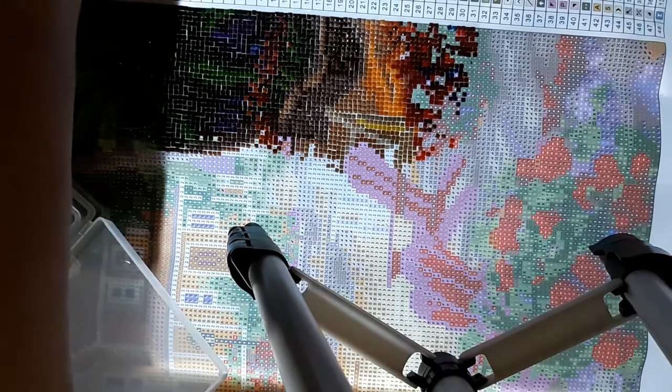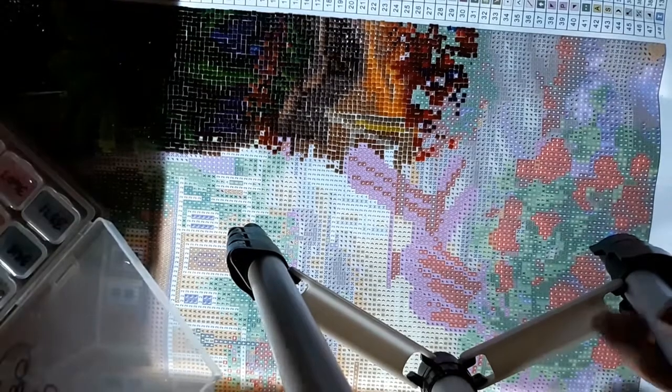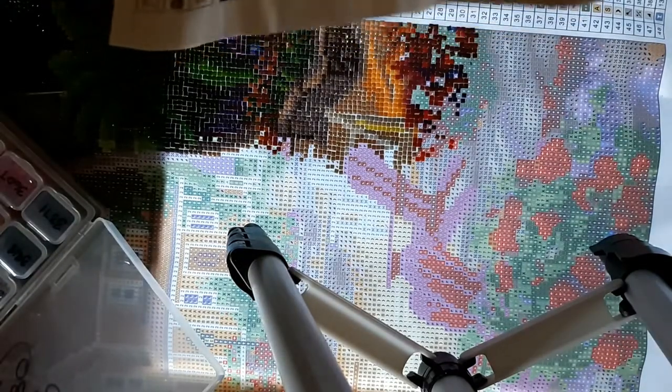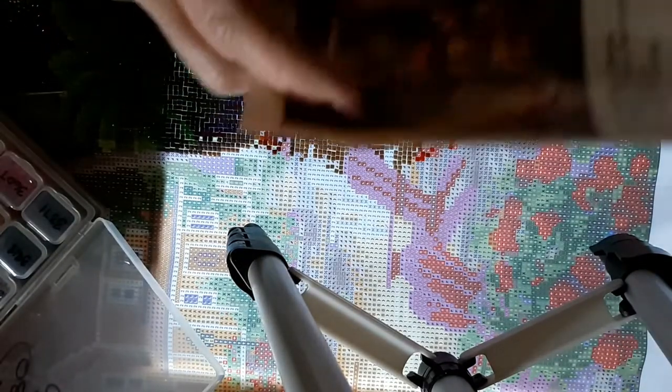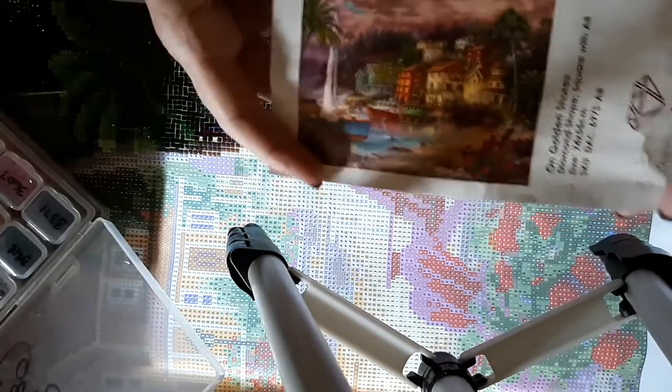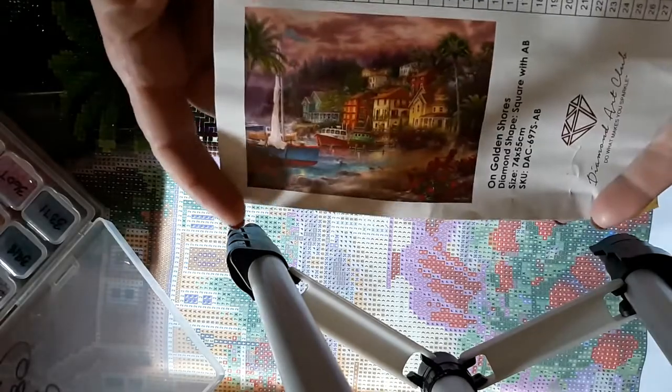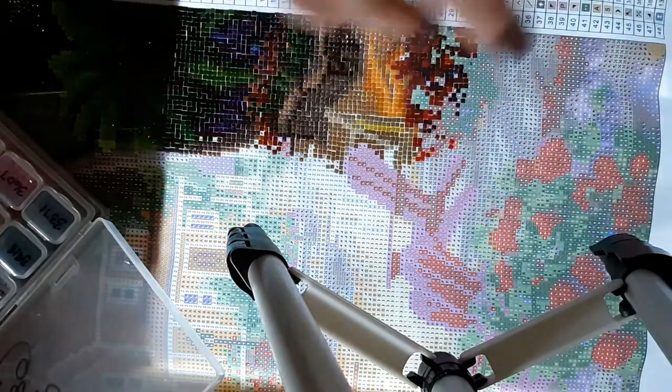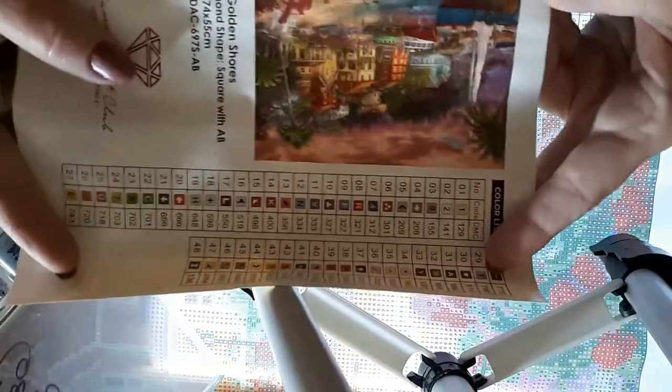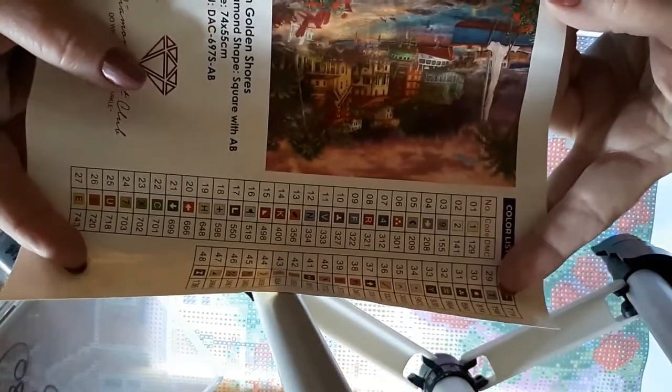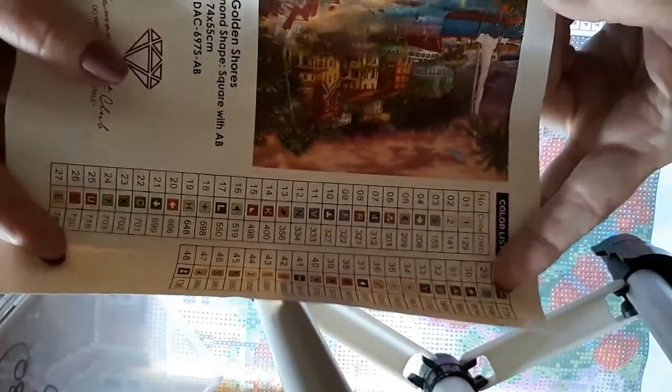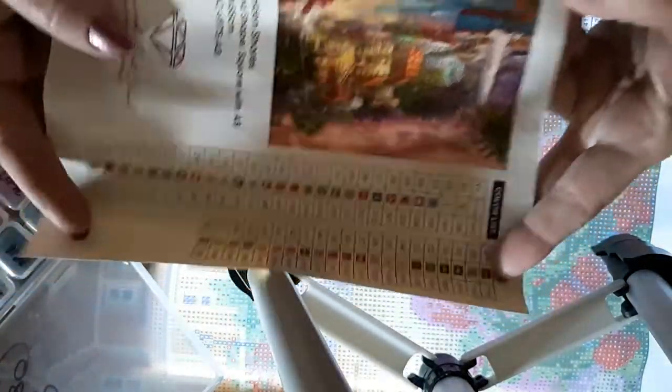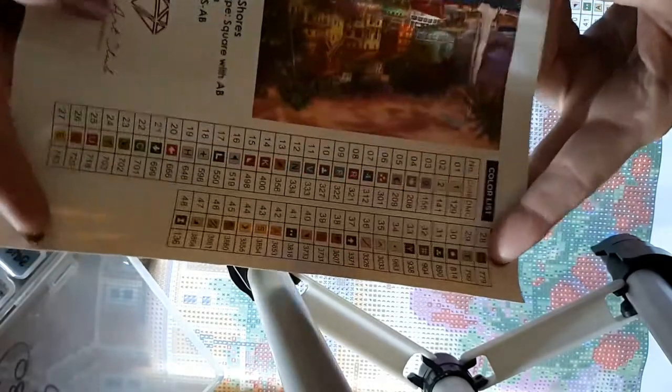Okay, I'm back everyone with On Golden Shores and let me show you what it looks like. It is a Chuck Pinson from Diamond Art Club. Let me turn it around in case it's upside down because, you know, at this point I'm tired about guessing everything, but it is a beautiful diamond painting.